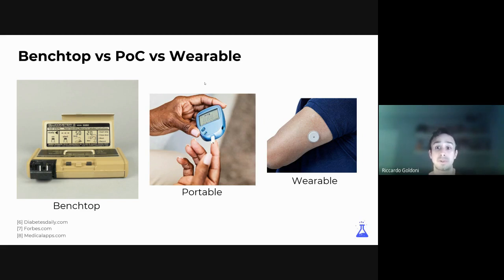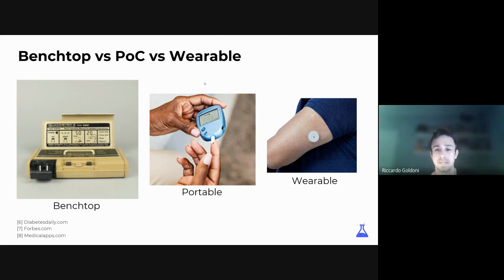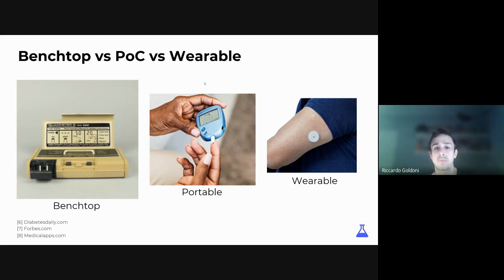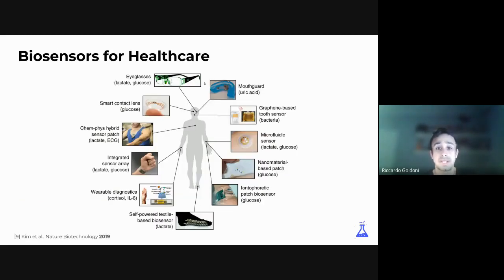Now we're starting to see the first wearable devices — for example from Abbott, where you don't even need to carry the device; it comes with you on your arm. The Abbott sensor has a needle inside your skin that continuously draws from your arm and carries out the analysis you'd normally do with a portable device. So we're witnessing in biosensors the same transition we've seen in computing: going from benchtop to wearable formats.